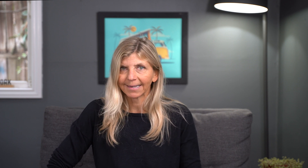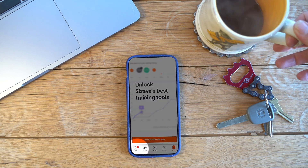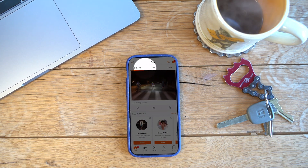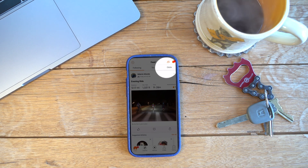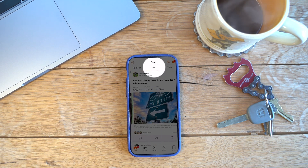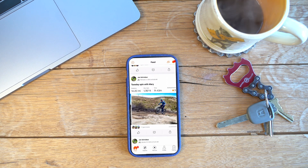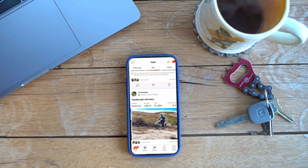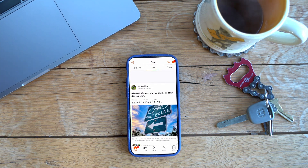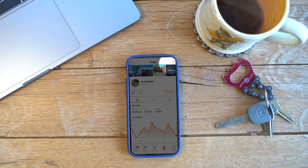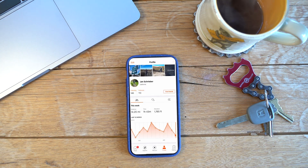Let's take a quick look at the privacy settings — just a PSA. First, you're going to click the home feed in the bottom left. You're going to see at the top: following, you, clubs. Click on 'you', and then you're going to see your feed. Next, you're going to click on your little icon by your name. Then you're going to click on the gear in the upper right-hand corner, and here's your settings.